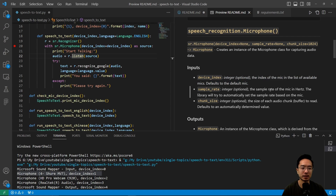The sample rate is in hertz for the mic, and the library will try to automatically set the sample rates based on the mic. The chunk size is the size of each audio chunk or the buffer to read, and that is usually automatically determined.